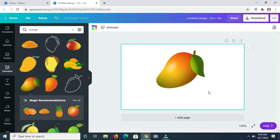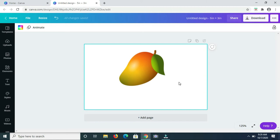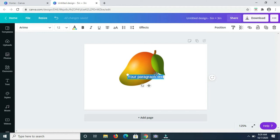Now that I have the picture of the fruit, I am going to add the name of the fruit. So I'm pressing T on my keyboard to get a text box, which I'm then going to drag and then type in the word mango.